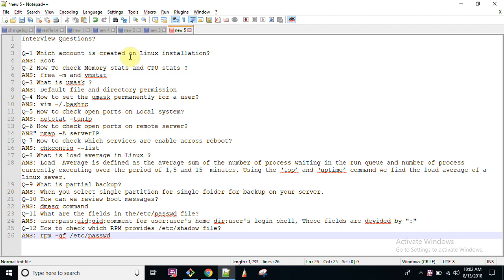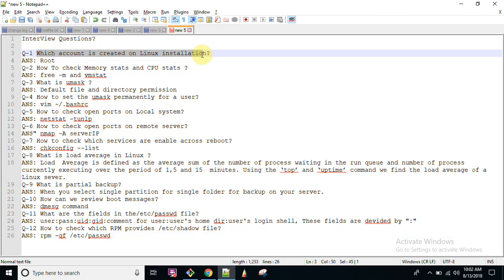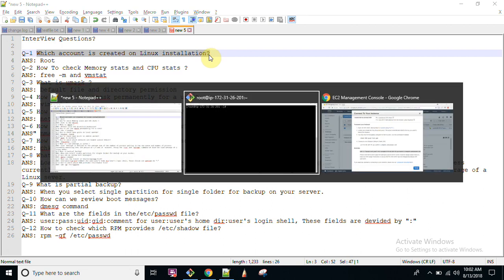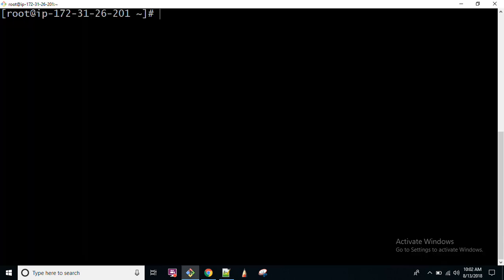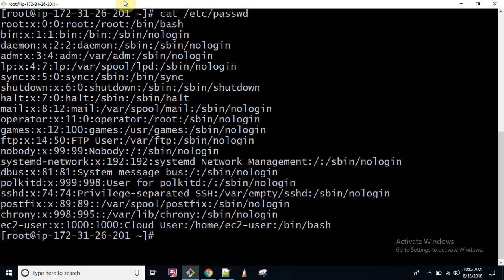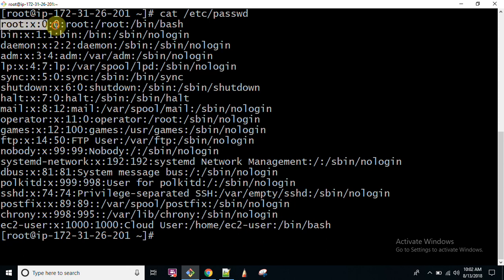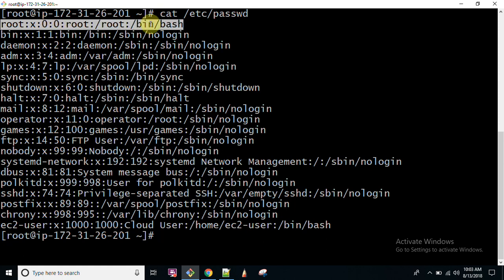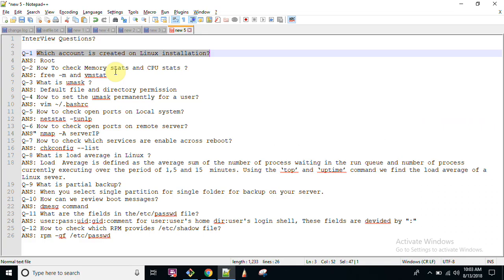First of all, let me tell you which account is created on Linux installation. The answer is root account is created. When you open the file /etc/passwd, root user is by default created with user ID 0. All the users which have user ID 0 are equivalent to your root user. Keep this thing in mind. And by default, root user has /bin/bash shell because root user can log into the system and can perform several activities.